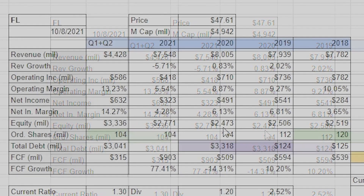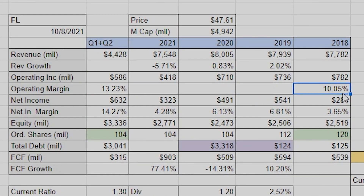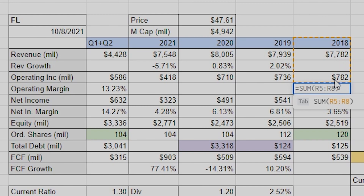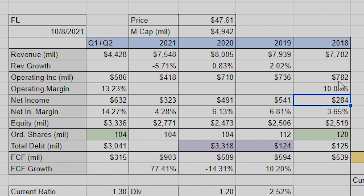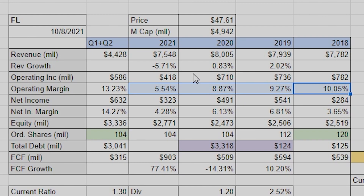For the margins it's actually even simpler. All it is is operating income divided by revenue — that gives you what percentage the operating income is relative to revenue. Then you drag that across and it fills in for you. For net income margin it's the same equation, just use net income divided by revenue. These are all just values I think are important.